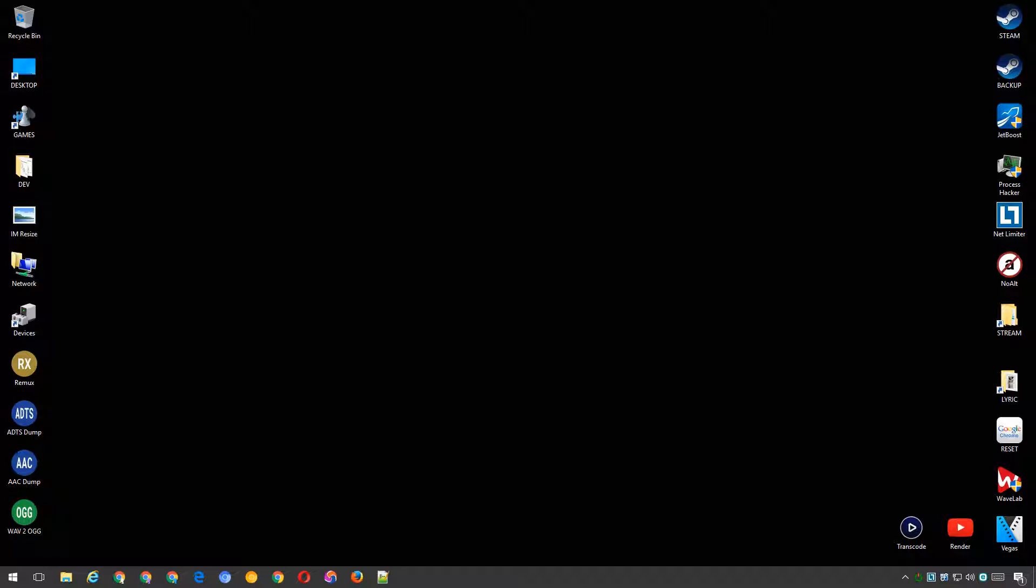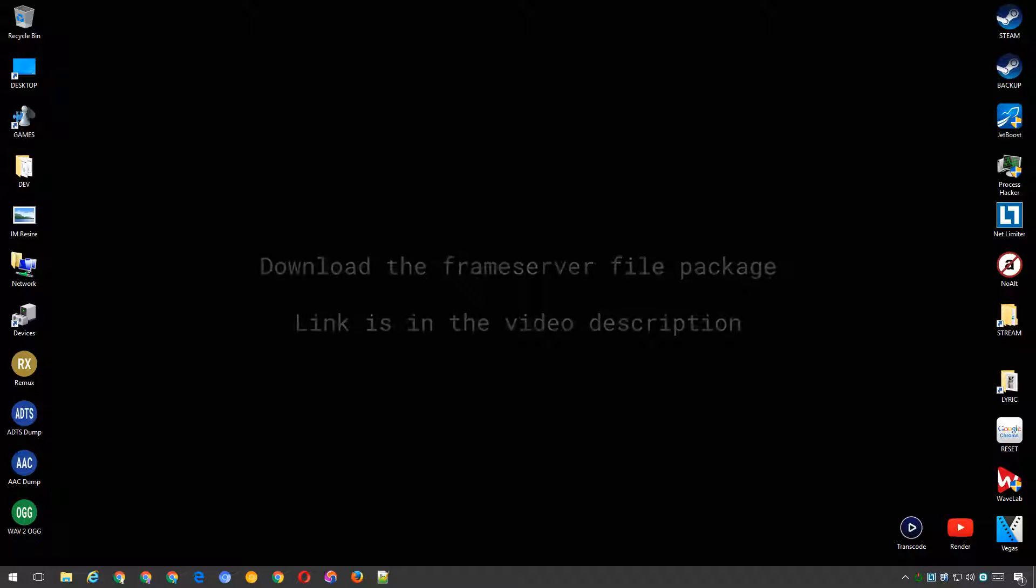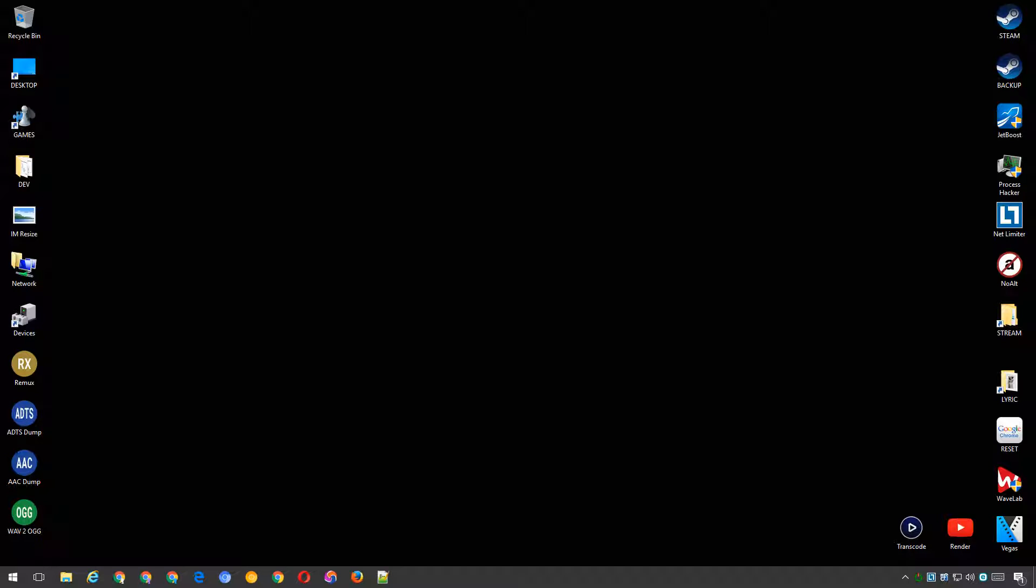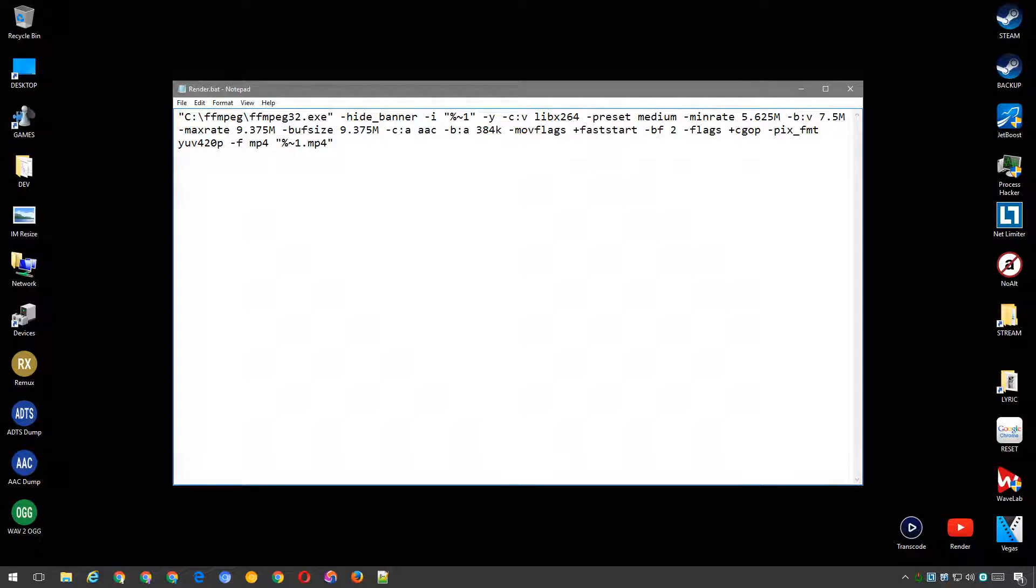Go to the video description and download the frame server file package. Inside this package is a default project template for AviSynth and also a YouTube-ready batch file for FFmpeg, covering 720 HD, 1080 Full HD and 1440 Quad HD. The batch commands follow Google's recommended upload encoding settings.